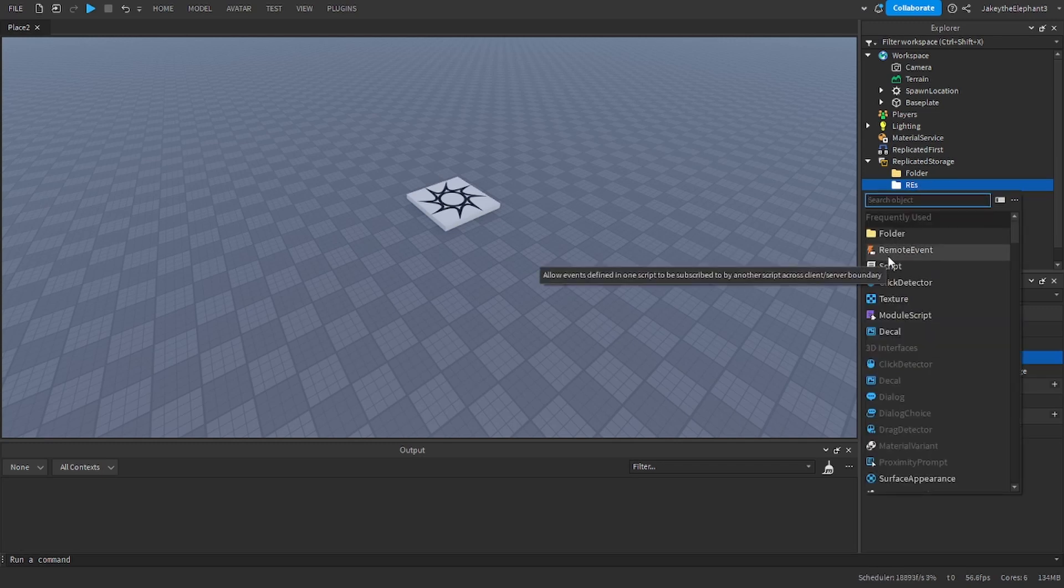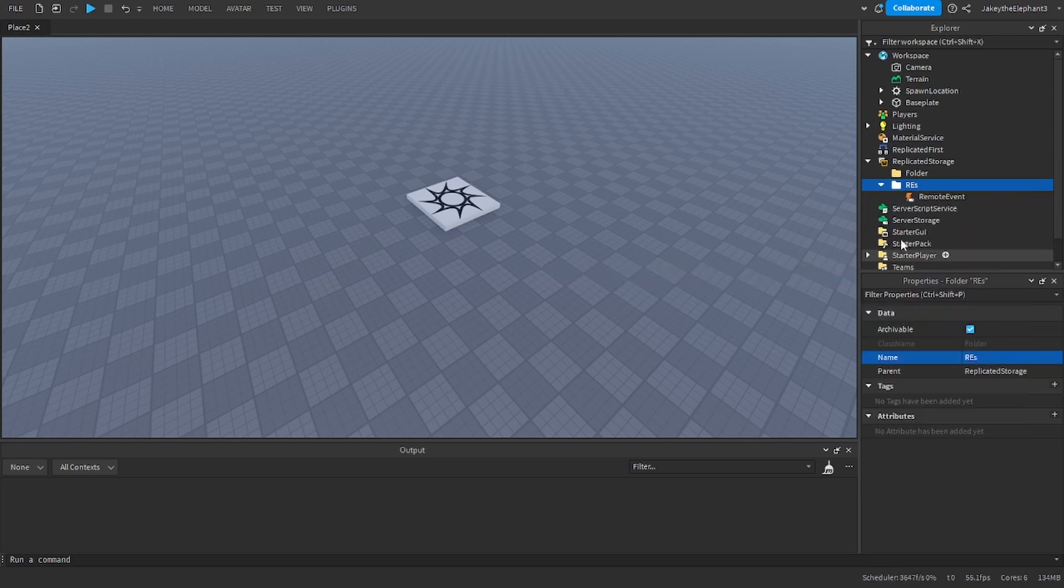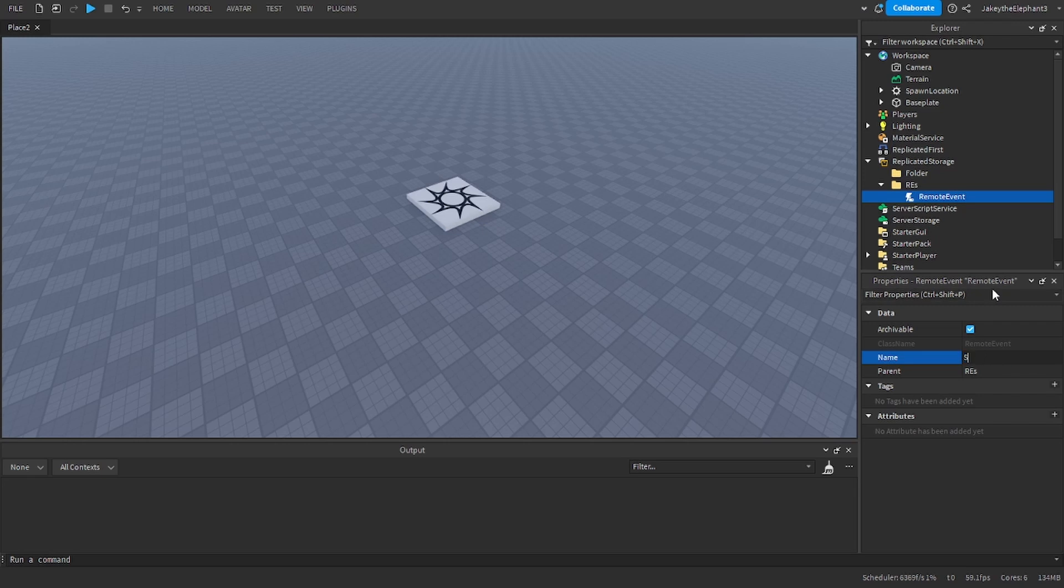In this folder create a remote event and name it spawn. This is what is going to spawn the part that you want to spawn.